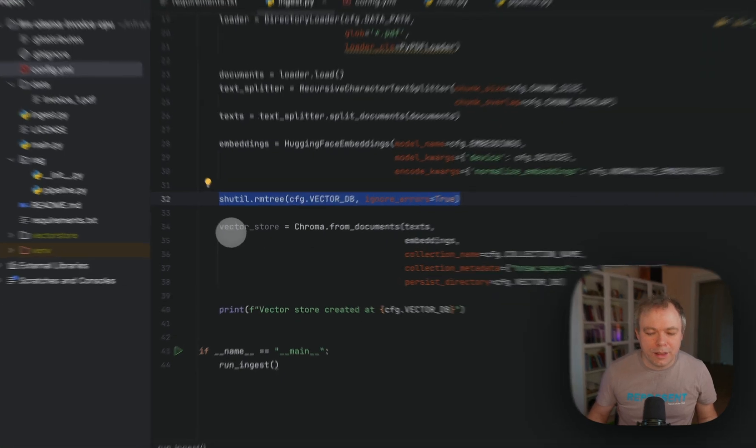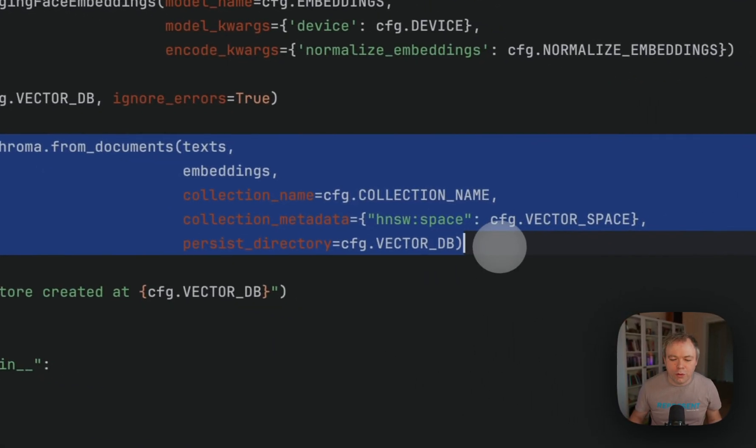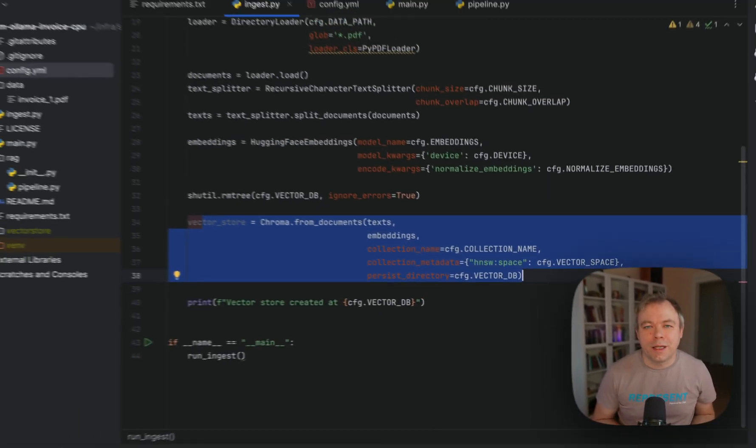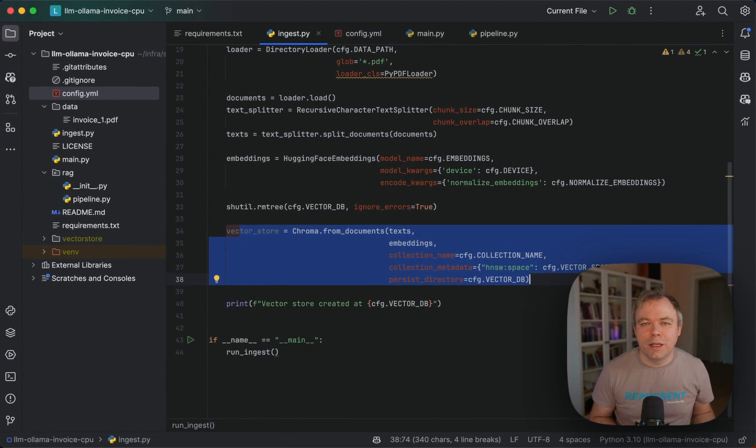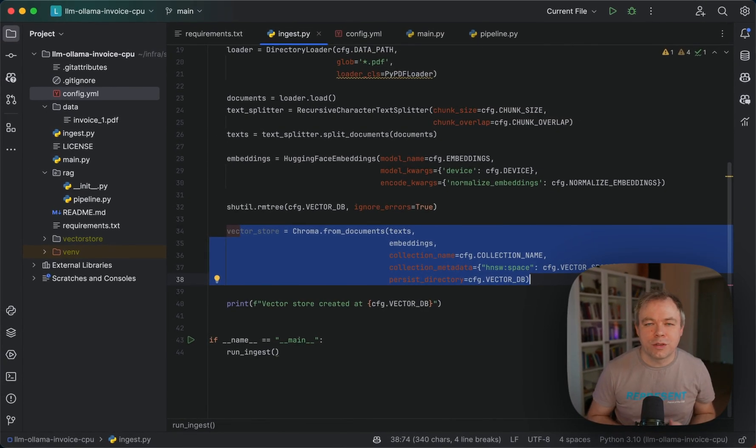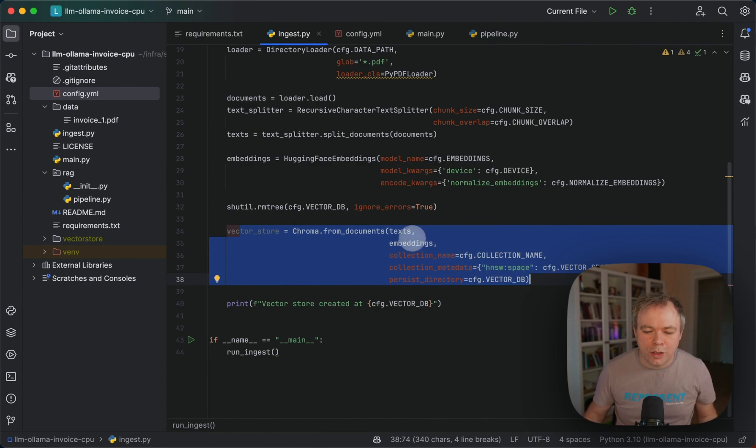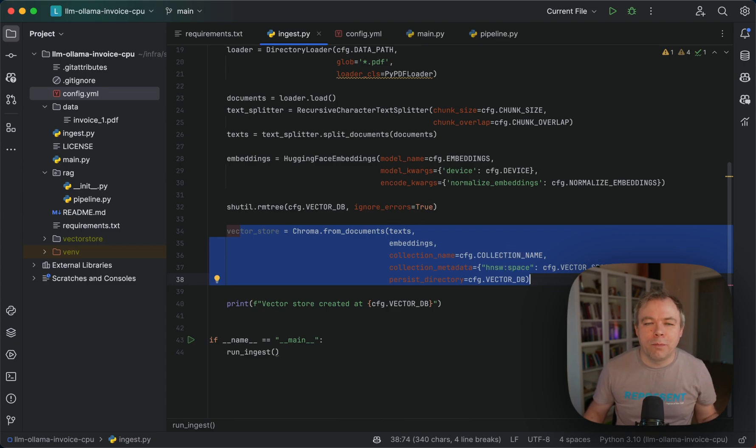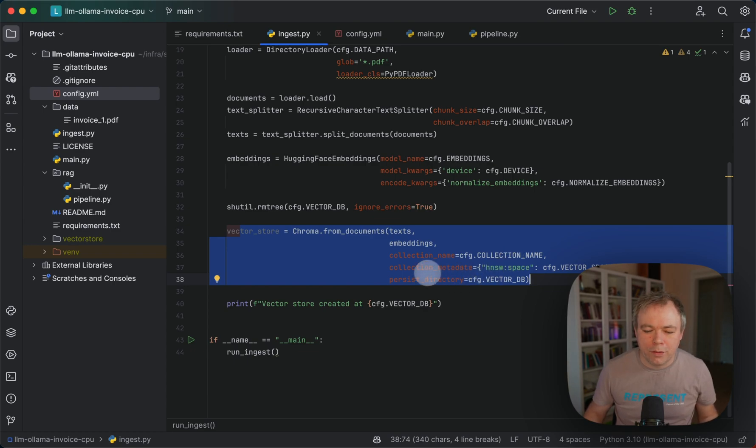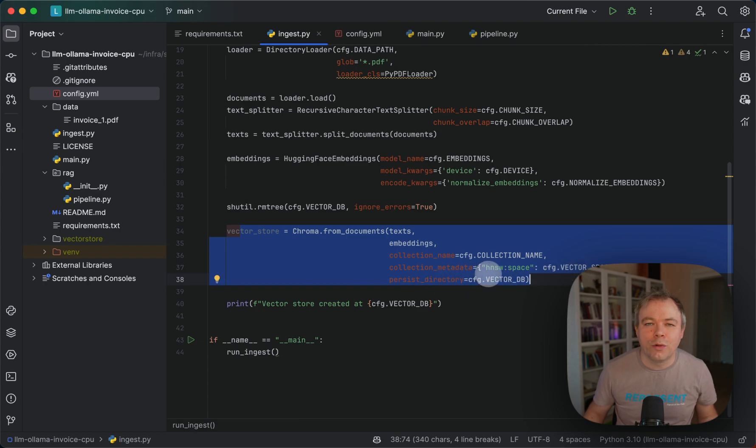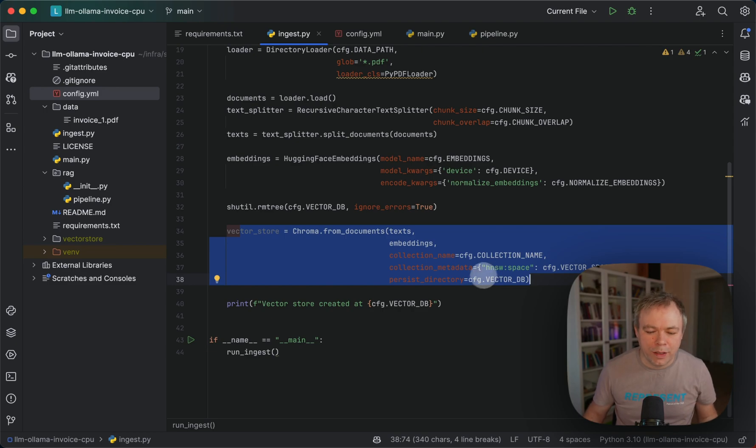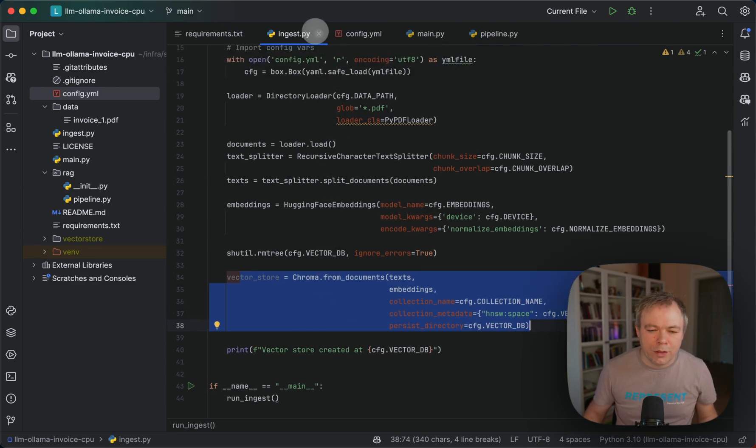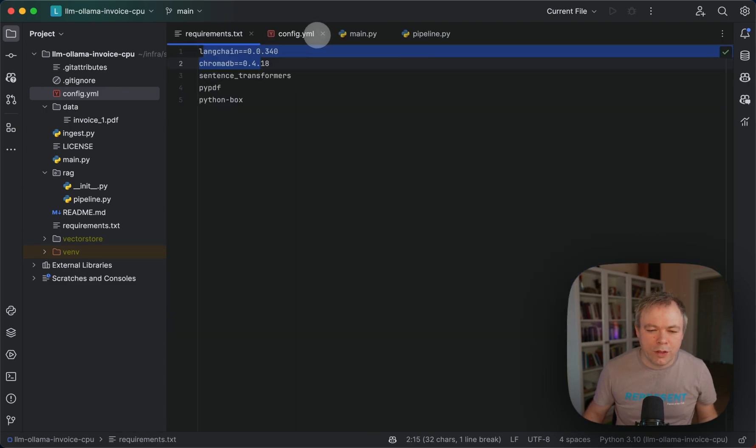Then in this single step, Chroma from documents, we process the texts with the embeddings. We generate vectors and store them in vector storage. We supply text embeddings, specify the collection name, and later when we load Chroma in the LLM pipeline we'll refer to this collection name. Then we use vector space, cosine vector space, and we specify the persist directory where the vector store will be saved. And then it's created. So we are done with ingest.